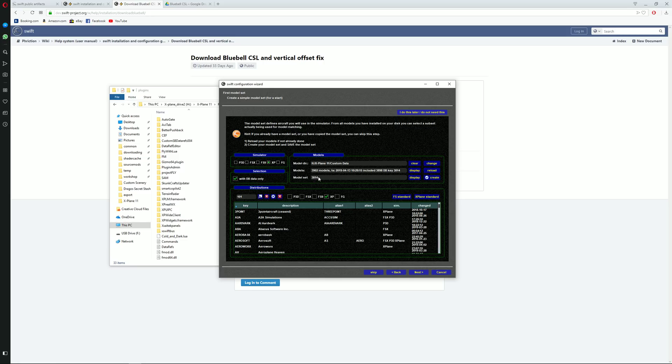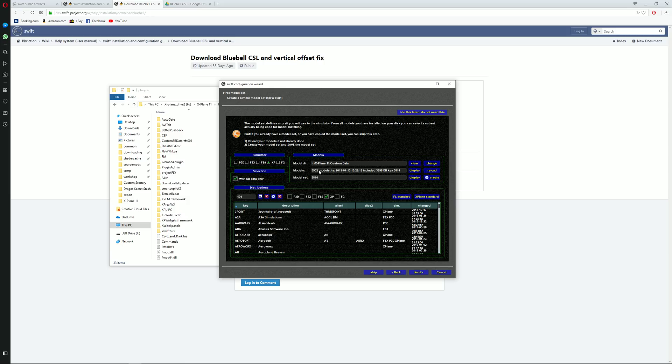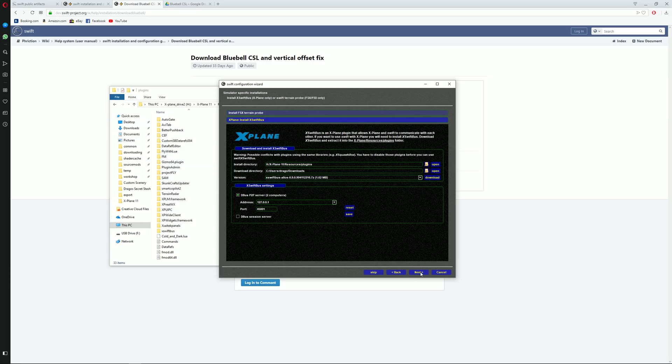If the installation went correctly, you should be able to see over 3000 models inside this model sets. And on the models there should be over 3000 models loaded as well. Once this is done, you click on next.